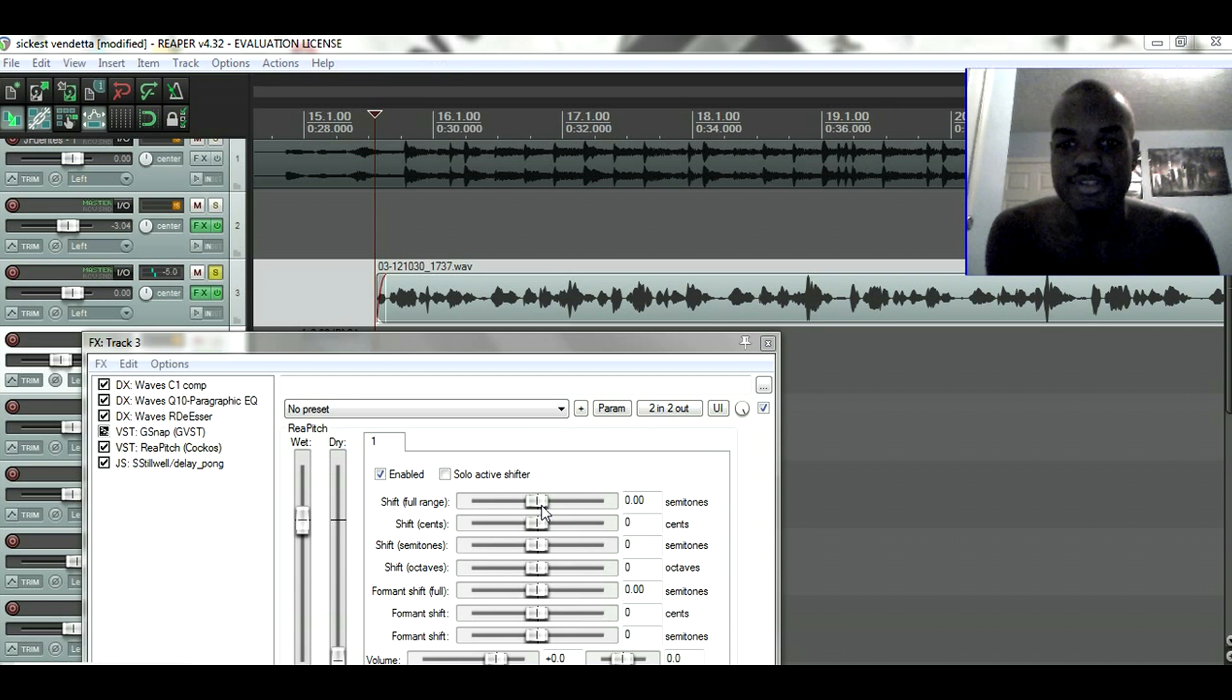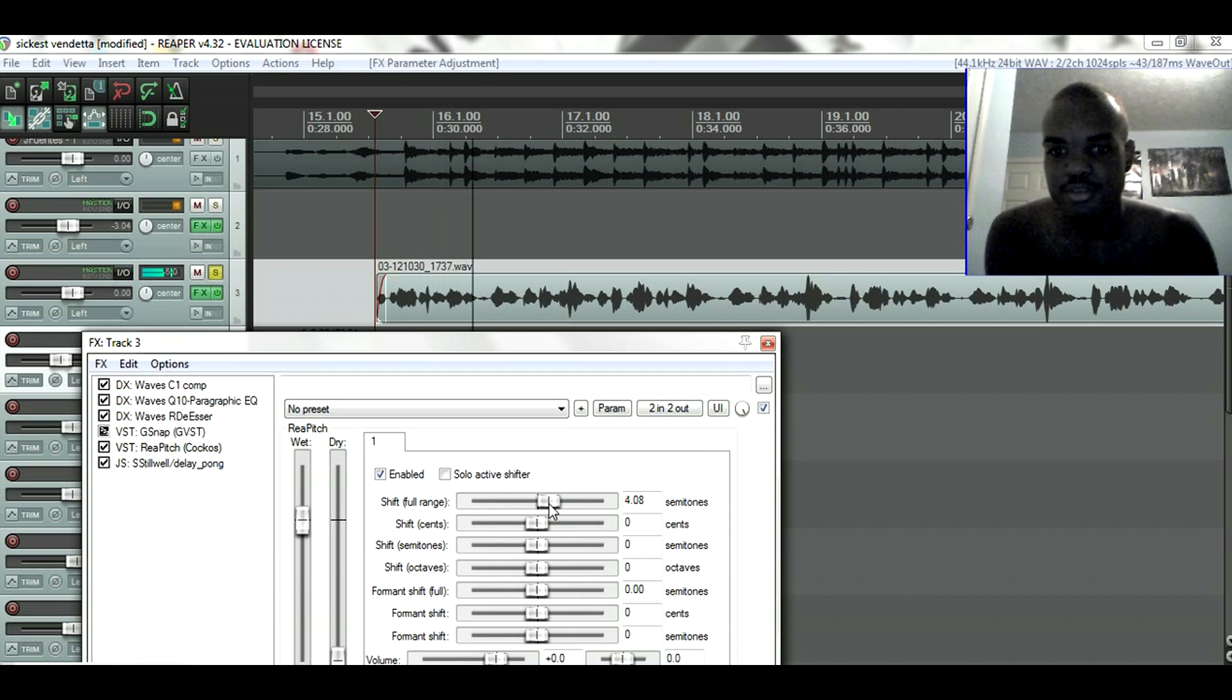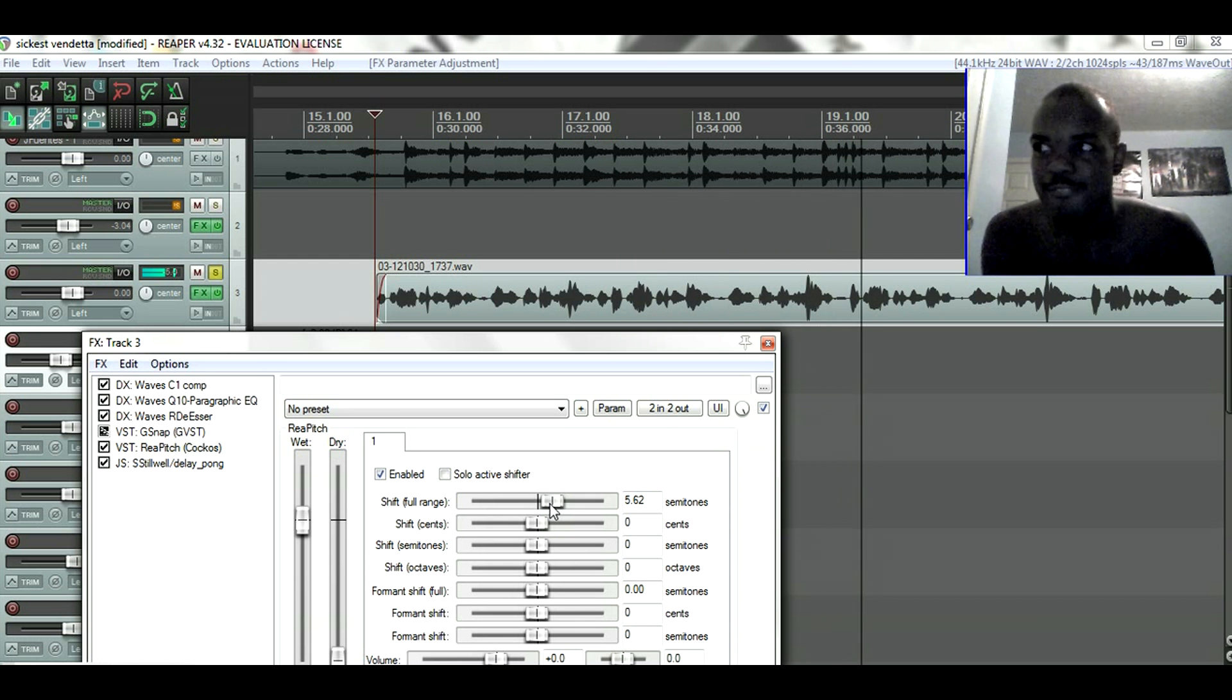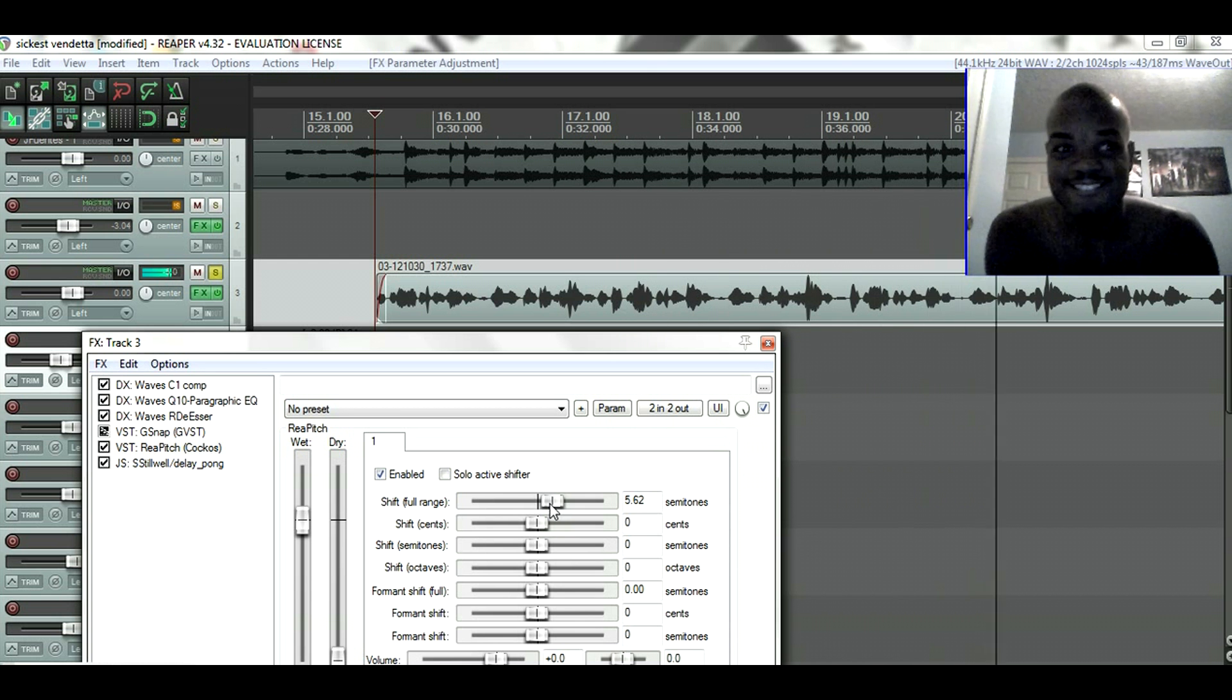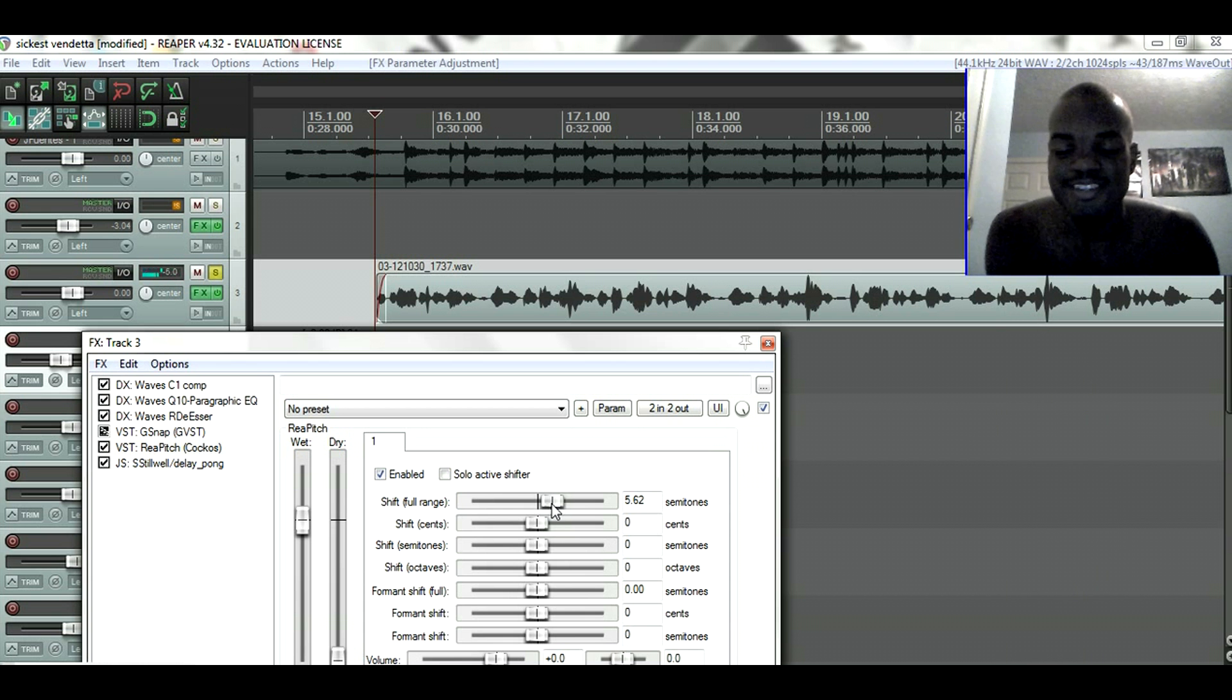And this is how it sounds when I higher up my pitch. Got the sickest vendetta when it comes to the shredder, got the sick.